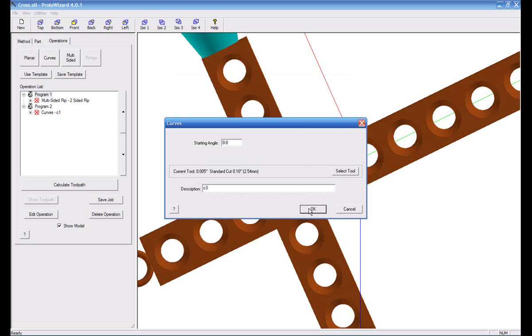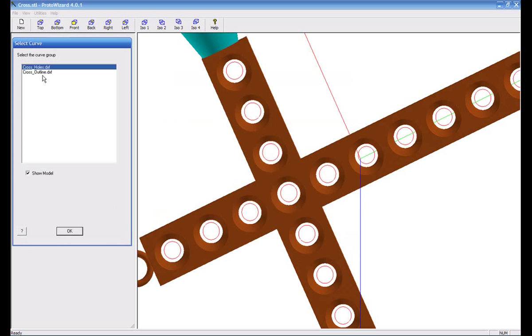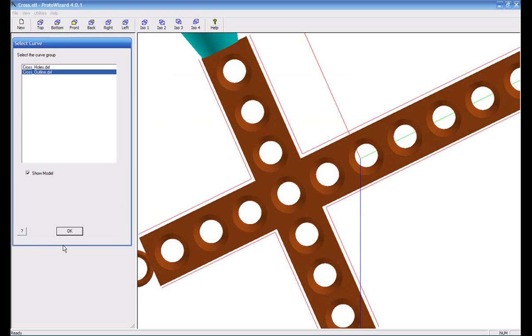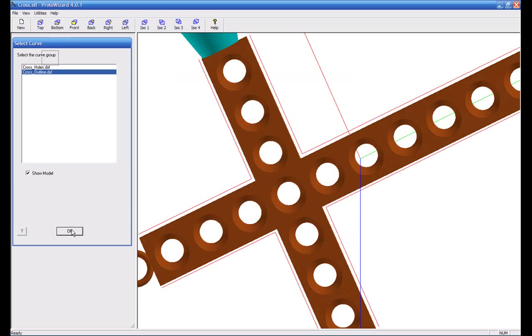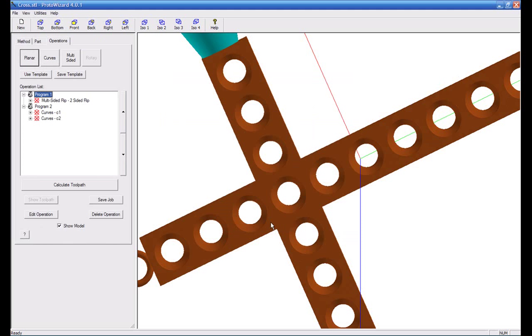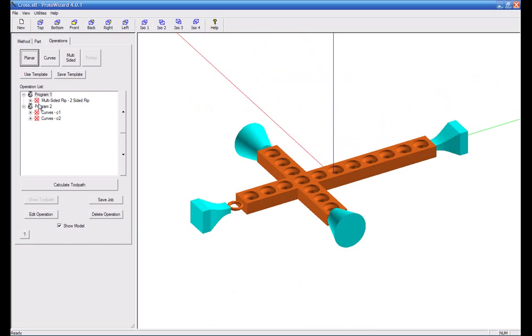We're going to run the curves again. Say C2, and select the outline curves. Again we'll add this to program two. So now in our operation list we have program one with the multi-sided flip, and in program two we have curves. We'll simply select calculate.